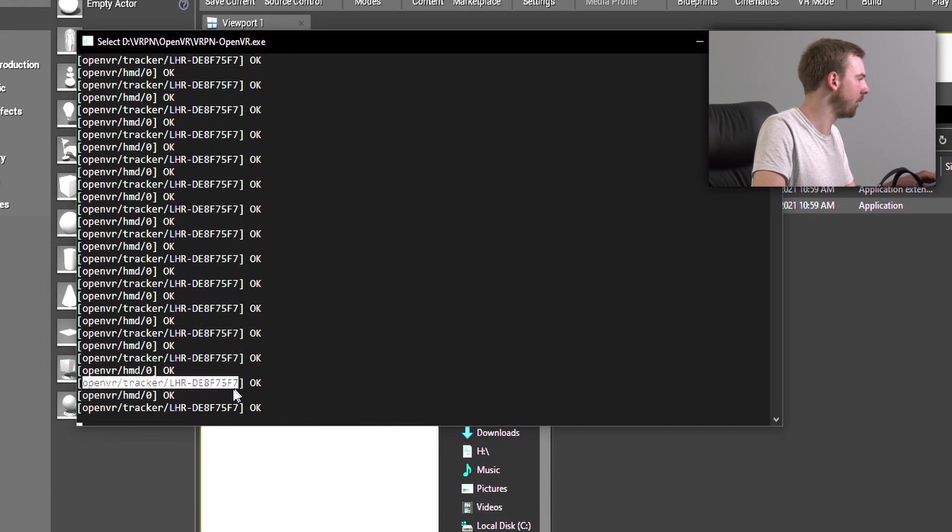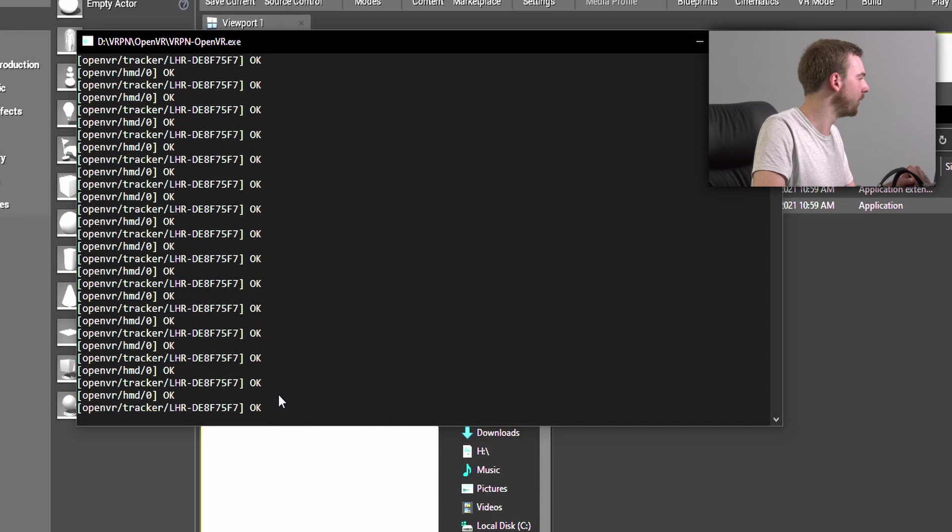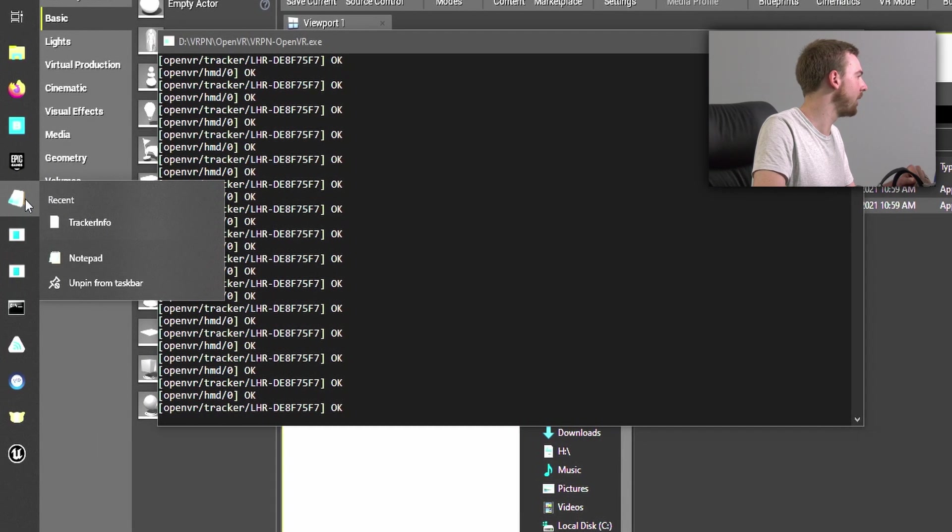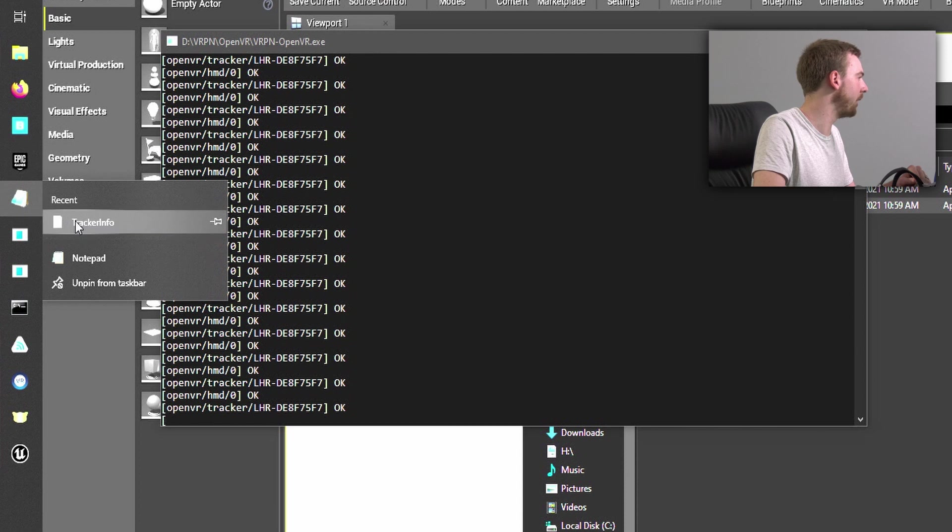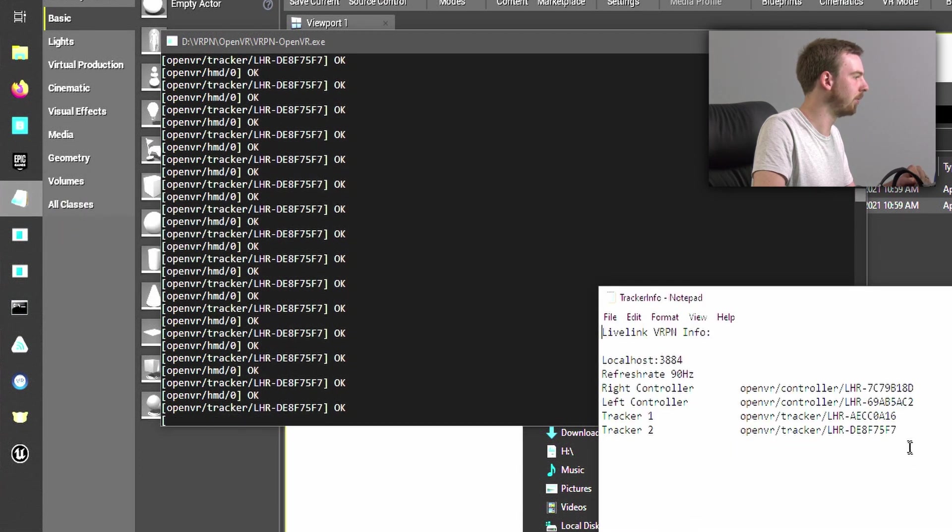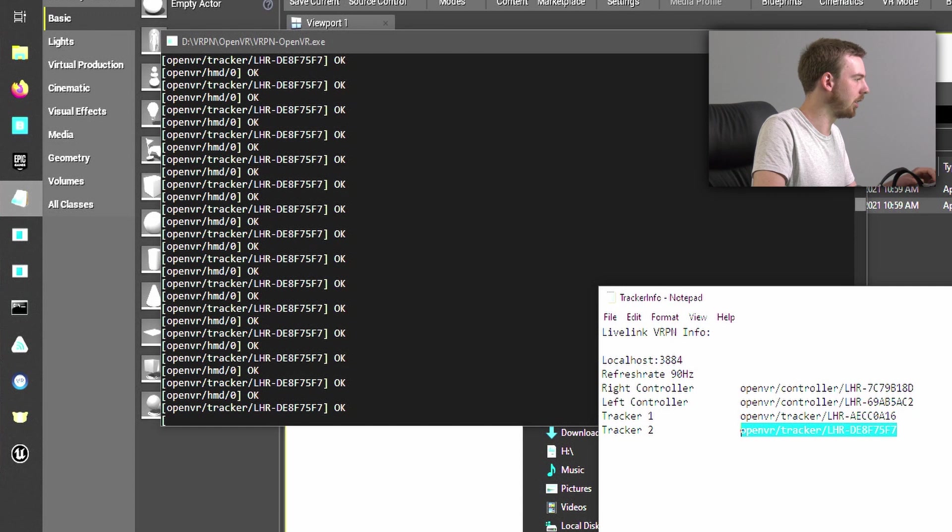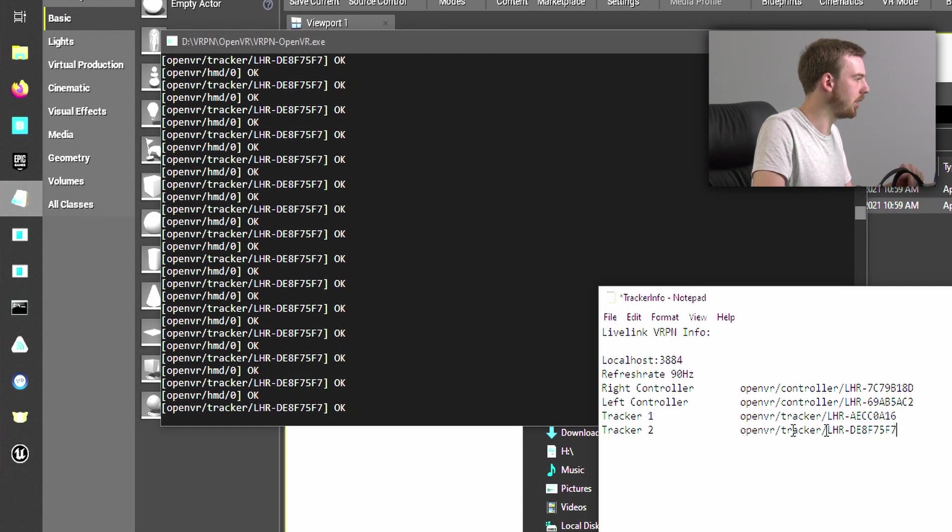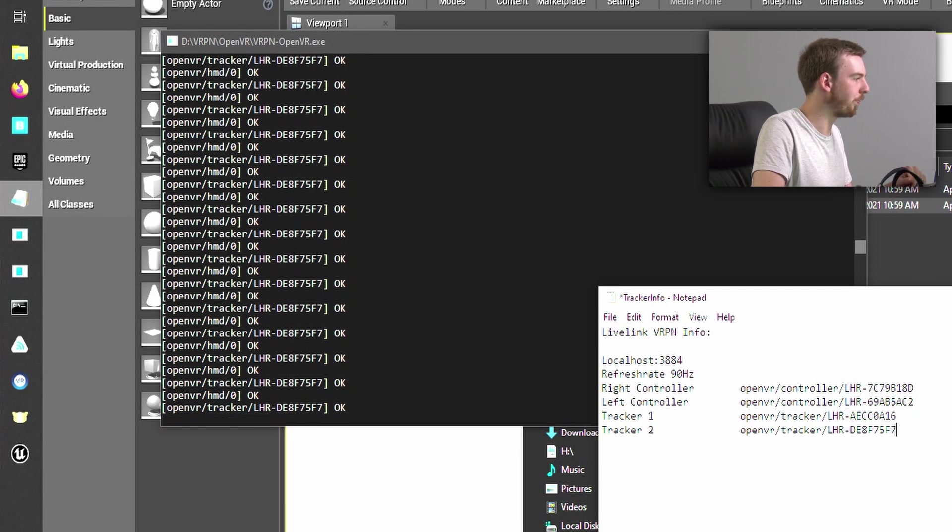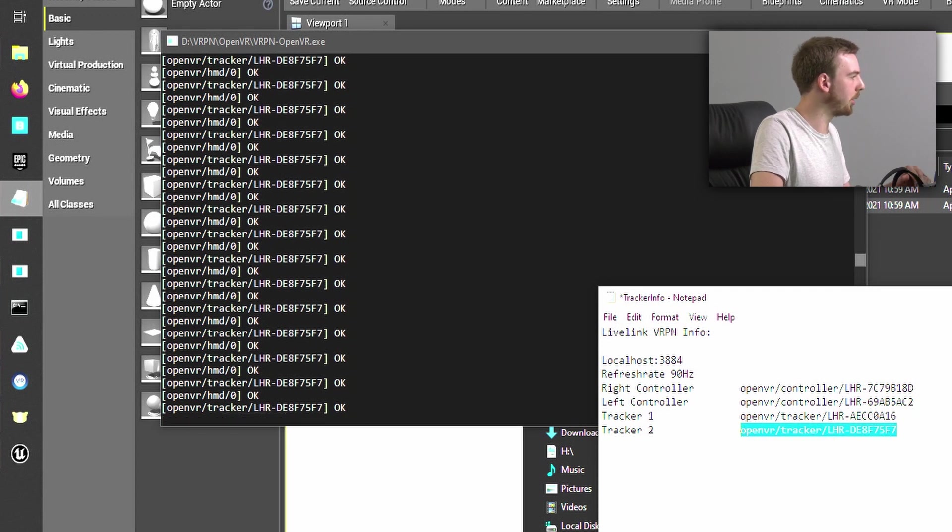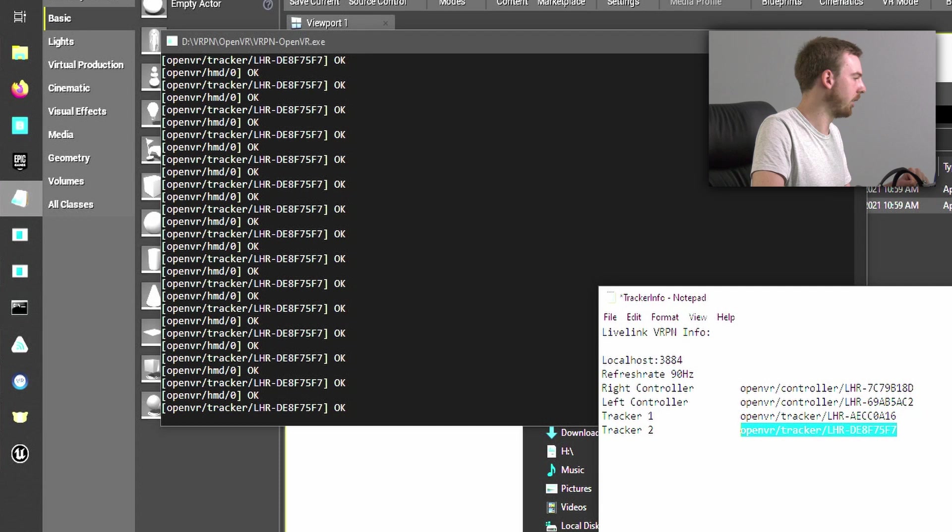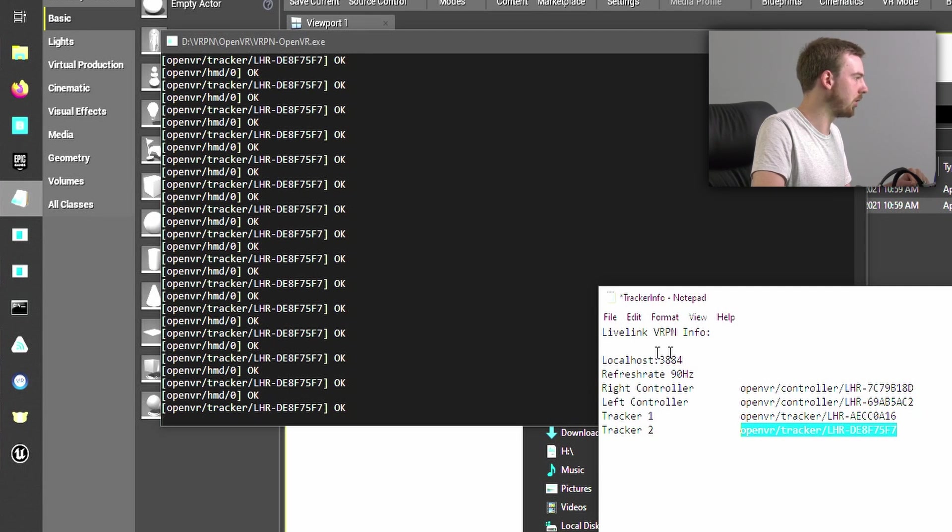What I have done is created a little notepad where I can keep all my tracker information and I can just simply paste in the tracker information here. And then I have everything accessible and I don't have to click in here and potentially freeze it up. So from here I can copy my tracker information and this houses all the information that I will need to run various aspects of virtual production. But for now we'll just be focusing on the Live Link VRPN information.